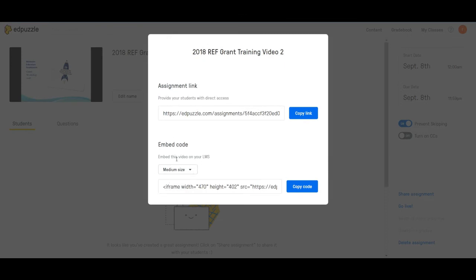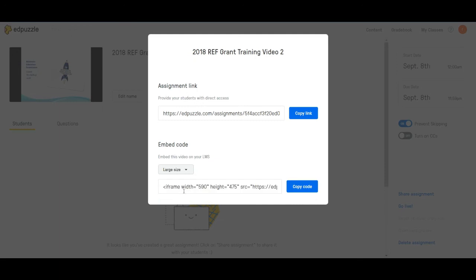This is for our LMS. For 4 through 12, this is your Schoology. I want to change it to large, copy code. Now I'm going to take this link and I'm going to embed it onto my Schoology page.